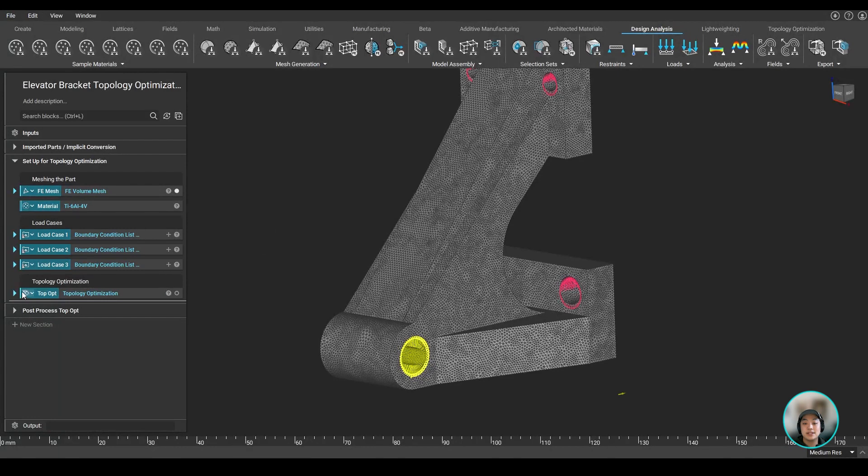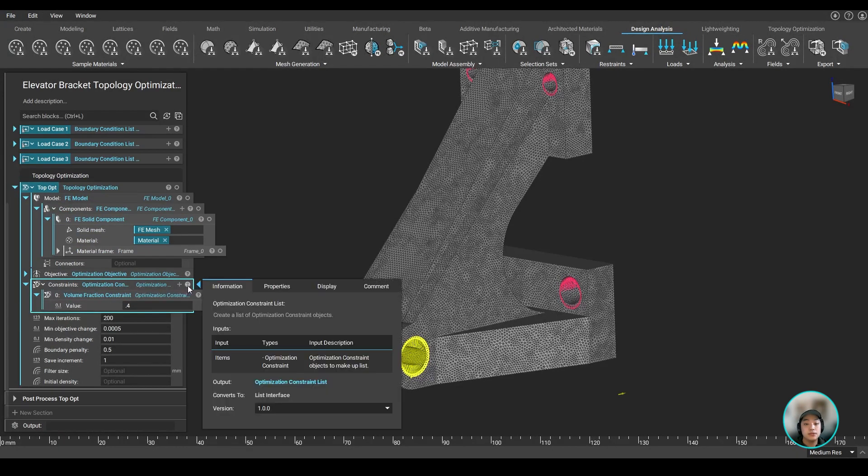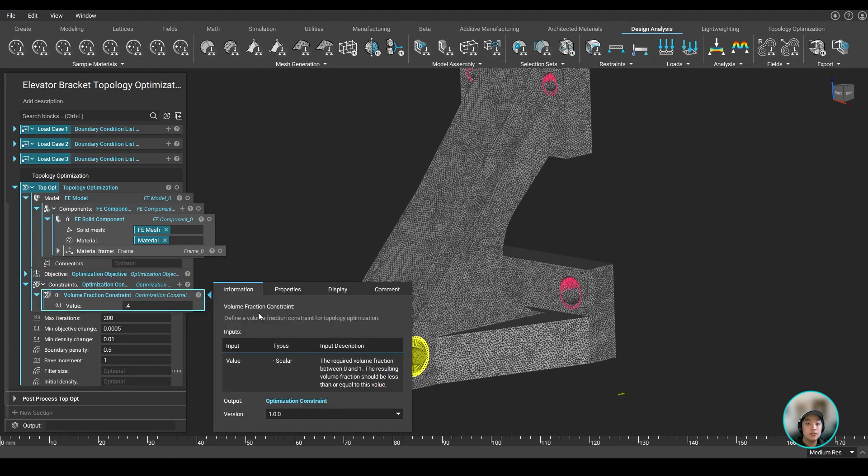Now lastly, we can specify some constraints. Since we want to reduce the amount of material used to create this part, we'll use this block called a volume fraction constraint block, which allows us to define how much material we want to keep based on a percentage when running the topop.